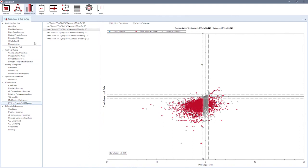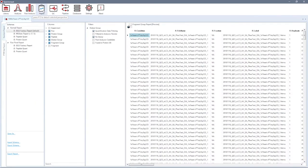In the report perspective, you can find detailed qualitative and quantitative information on a precursor, peptide, and protein group level.